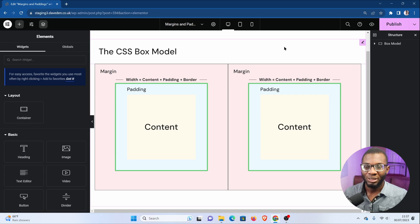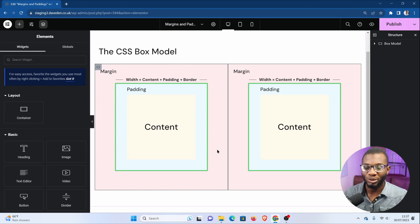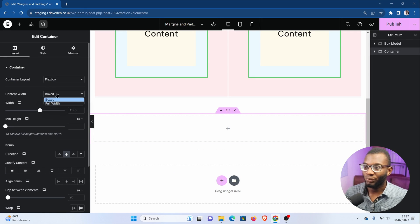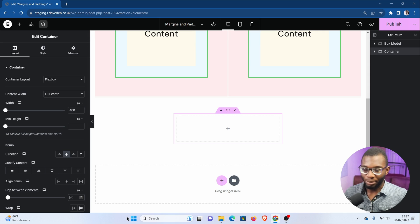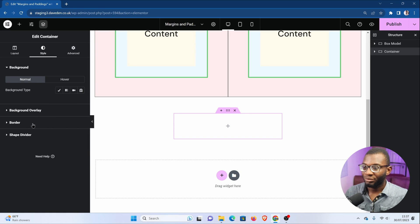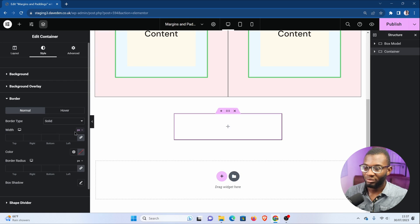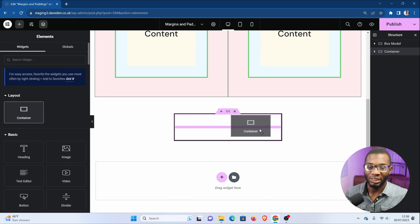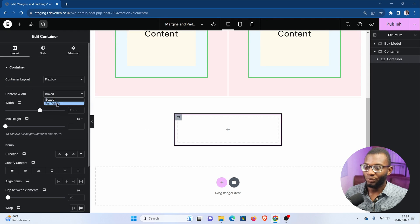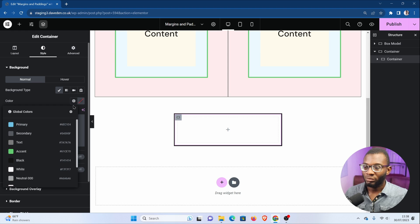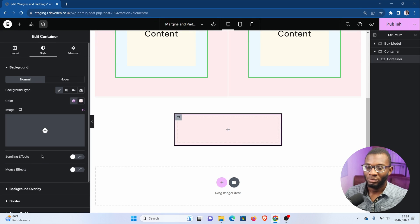Here we are on our Elementor edit page. As you can see, this represents the illustration of the box model. Now let's go ahead and create a new section that will represent the body element or the parent section. I'll set it to full width and give it the width of 400 pixels so we can easily see it. Then I'll remove the gap as well as the padding. Finally, I'll give it a border to represent the boundaries of the element. Now I'll drop in another container to represent the child element. For this, I'll set it to full width as well, then give it a background color and a border.